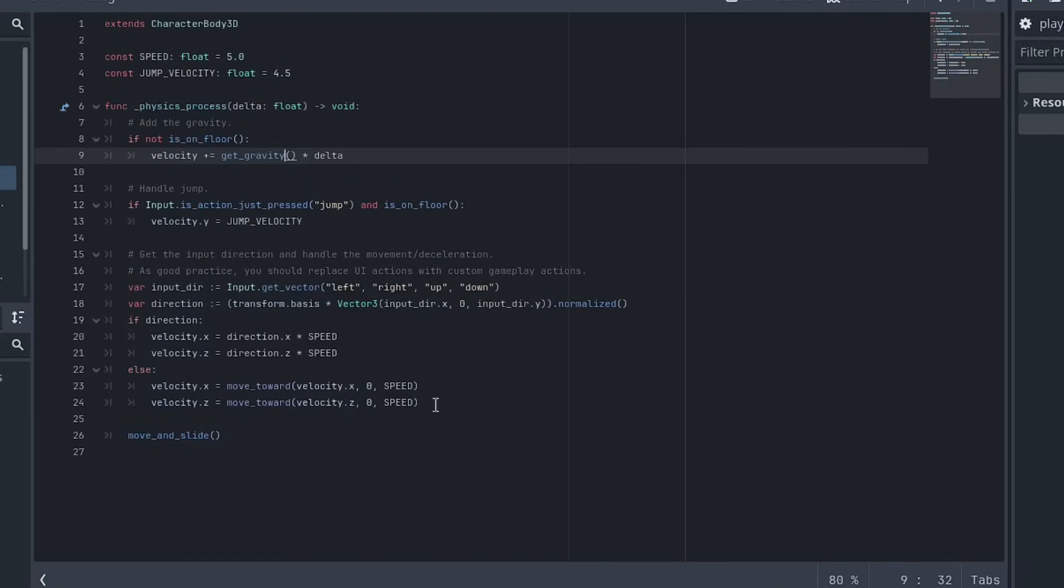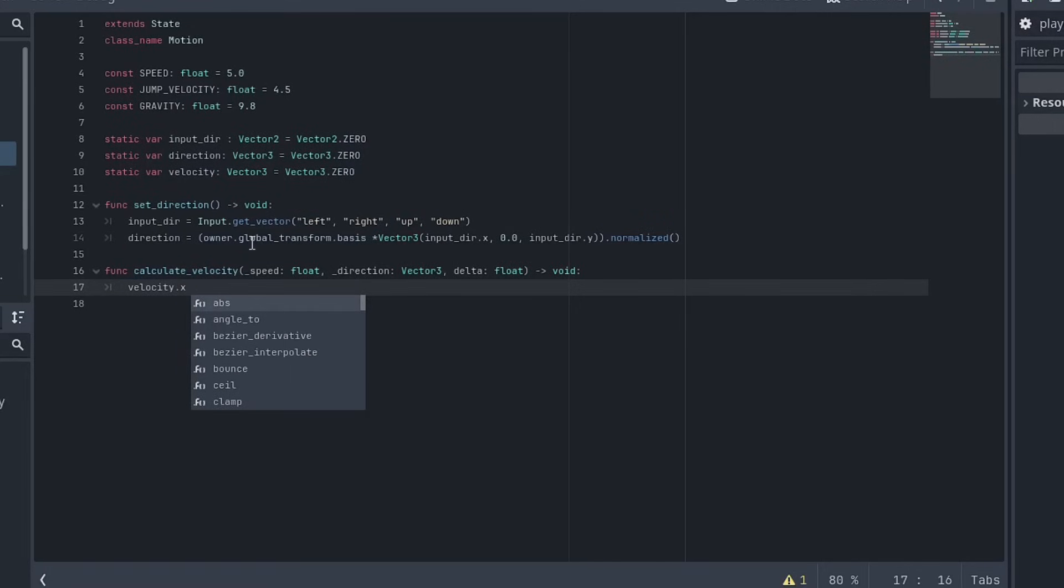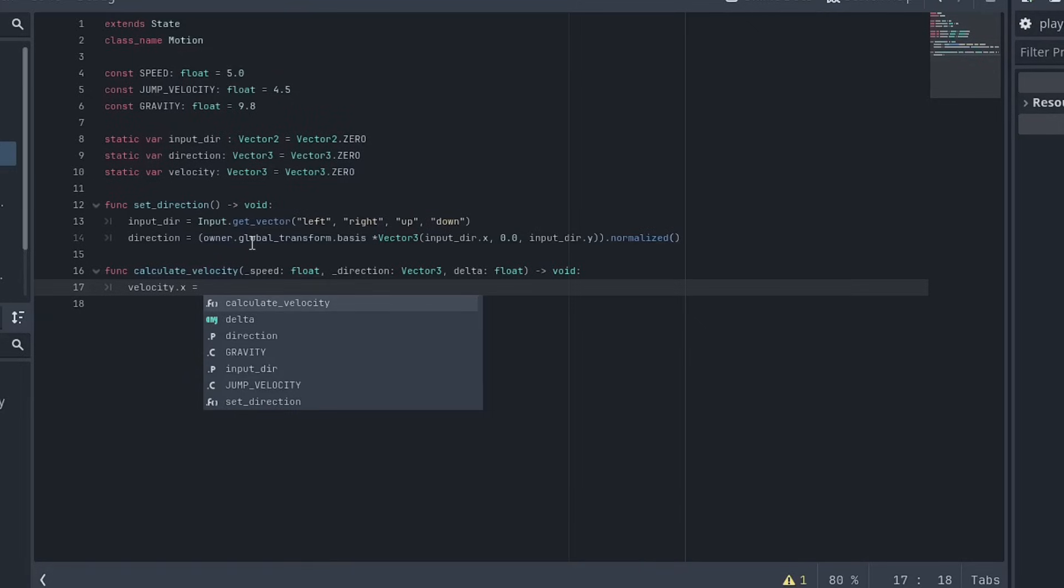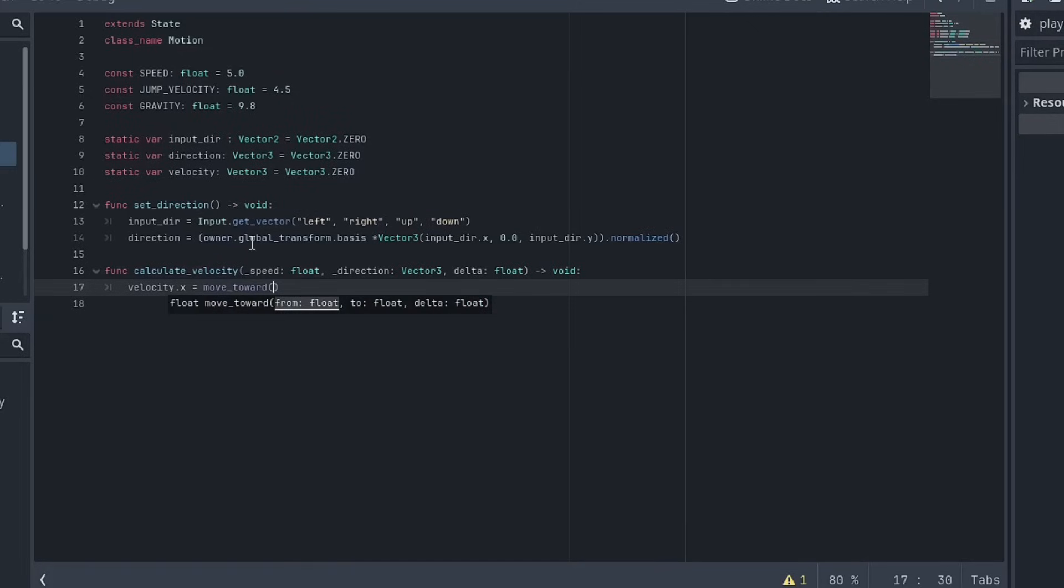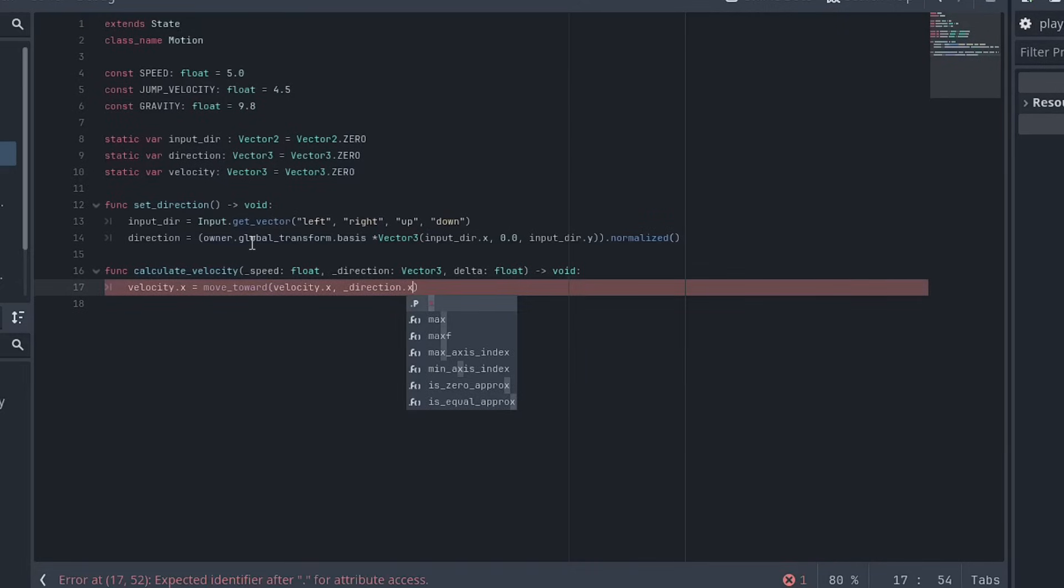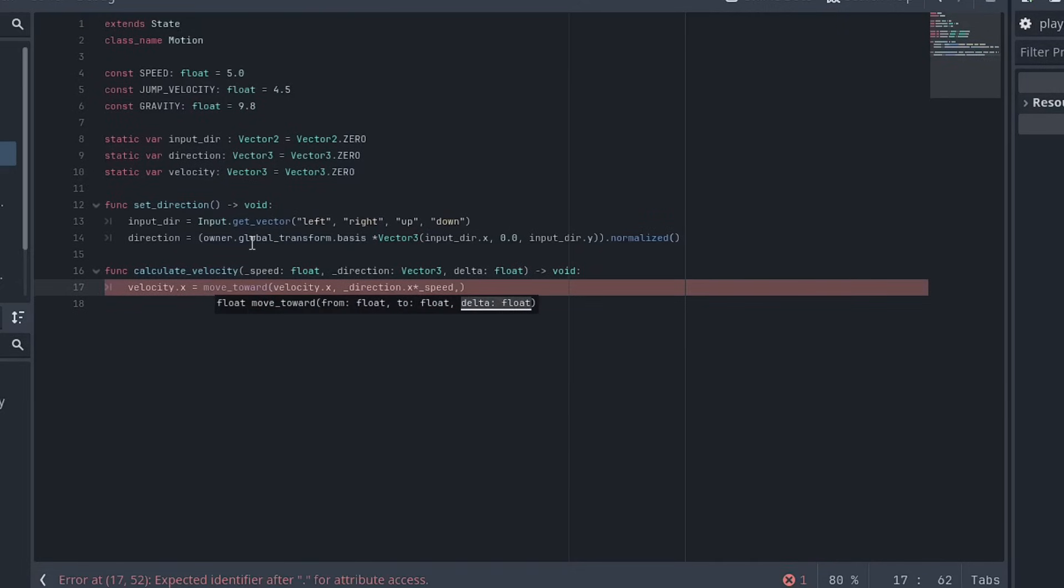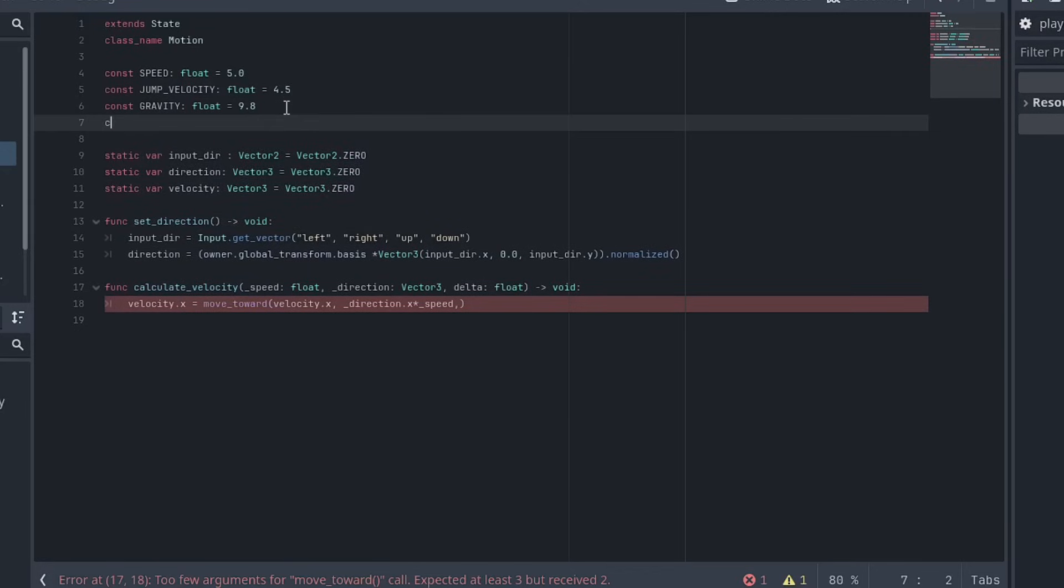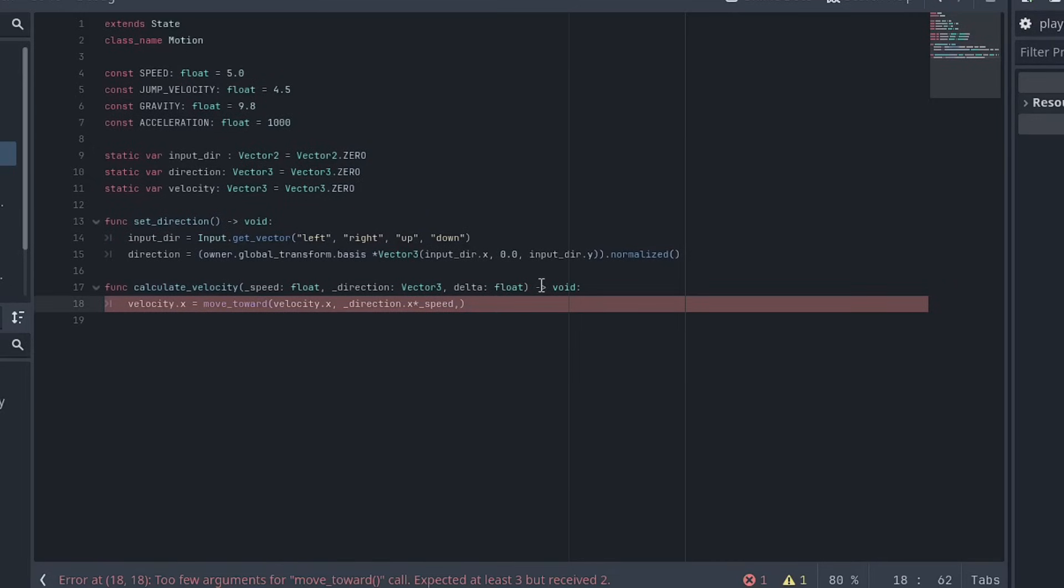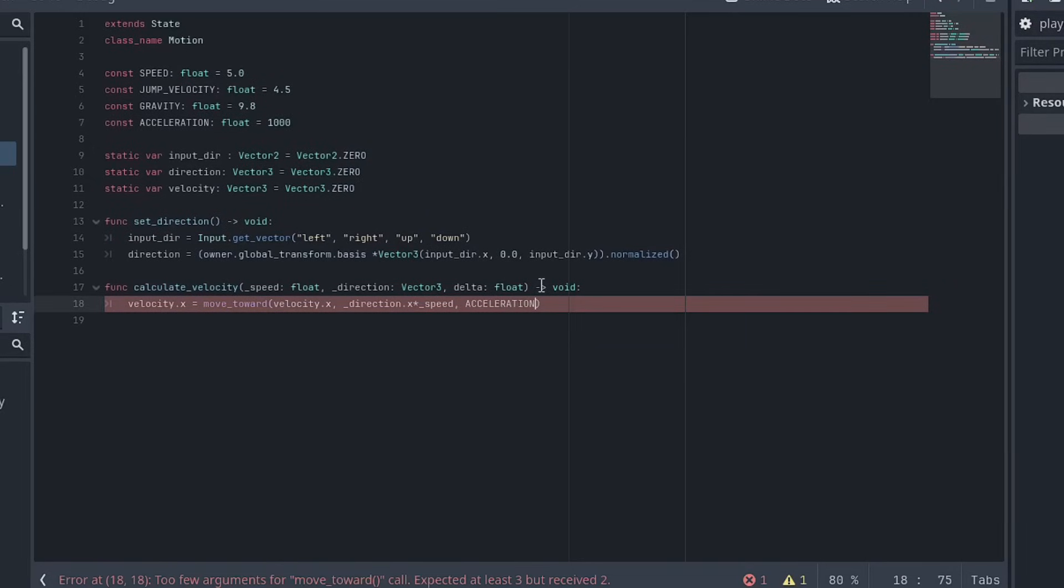So you can see here that they're sort of using a velocity move towards. So that's fine. We're going to do the exact same thing. Quite like that function to be honest for velocity. I don't think there's any reason to do anything different, especially for a project like this. So velocity x equals move towards and we'll go velocity.x and then it'll be direction.x multiplied by speed. And then we'll probably just need an acceleration. So we can set up a constant for acceleration. Make it a float and we'll just make it something like a thousand. If we're going to multiply by delta, say acceleration multiplied by delta.